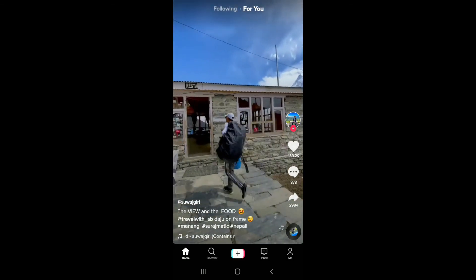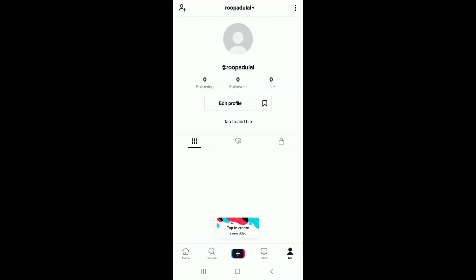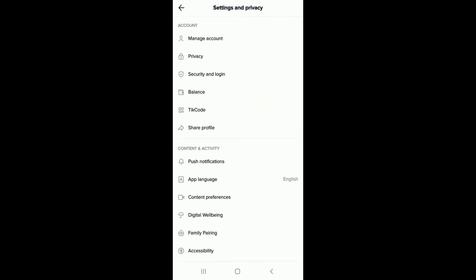Go to the bottom right corner of the screen and tap on the 'Me' button. This will take you to your profile. Tap the three dots at the upper right corner, then under Account, tap on